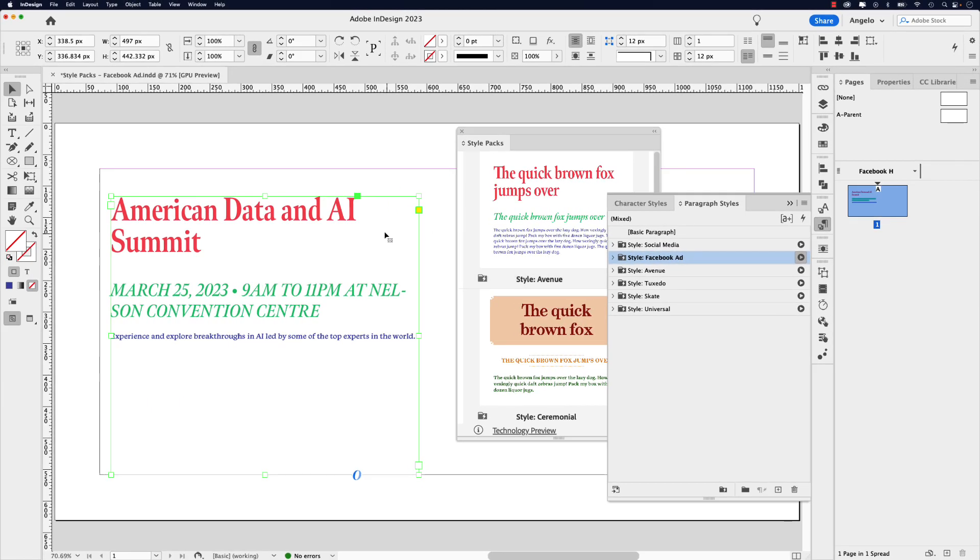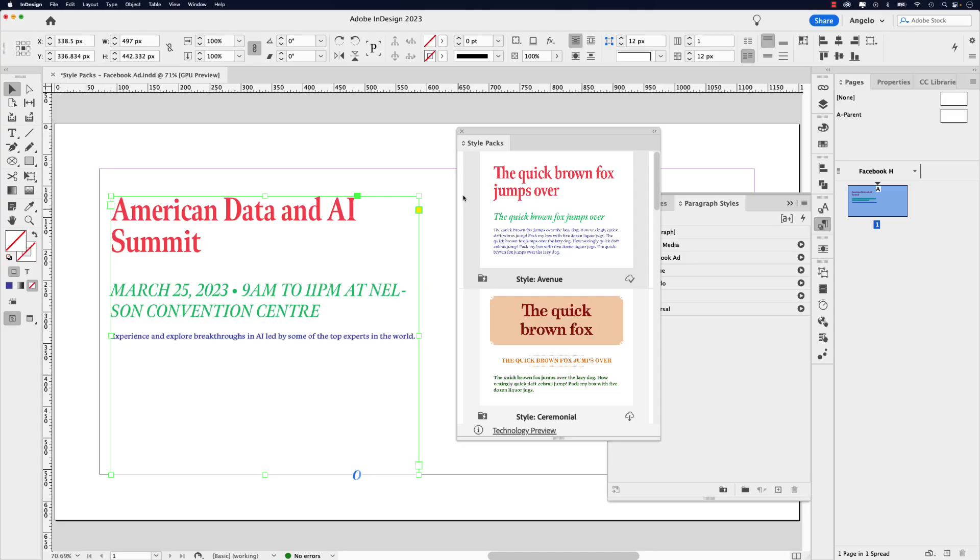Now I want to make sure that this text frame has this Facebook ad style pack applied. So I'm just going to click this play button again and it will update automatically. Now here comes the fun part. We can actually edit and customize this to make it our own style pack. Let's take a closer look.